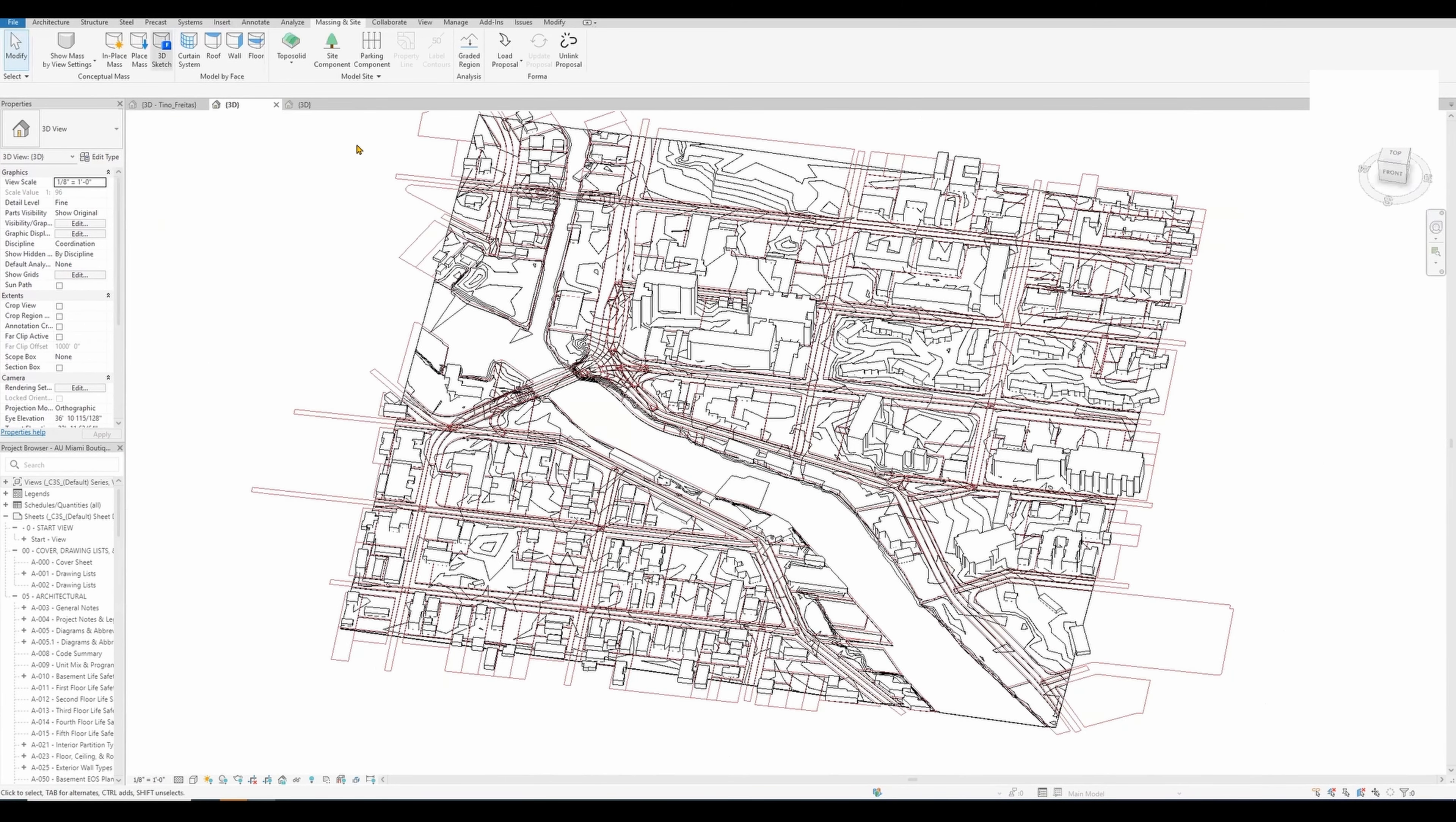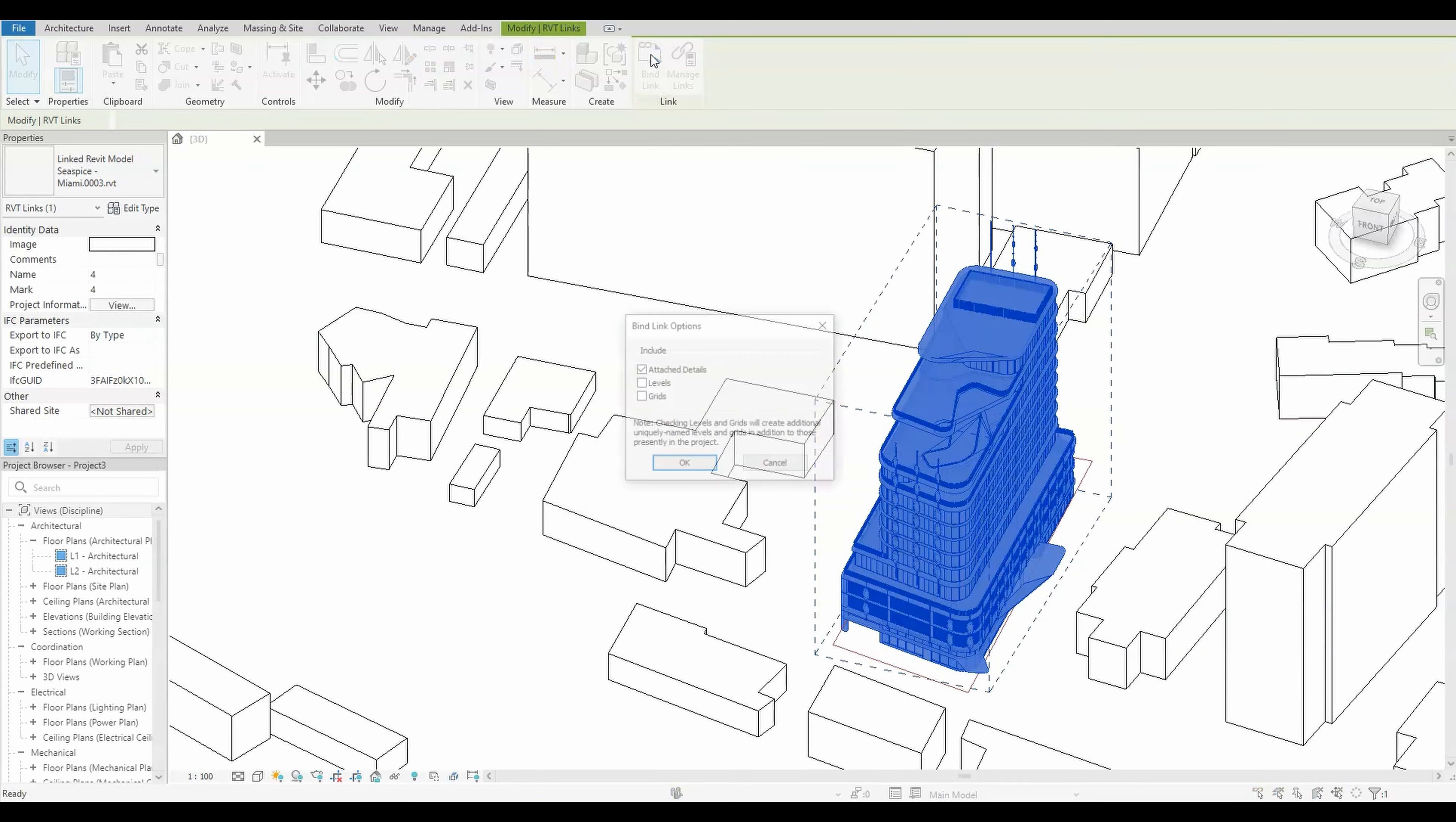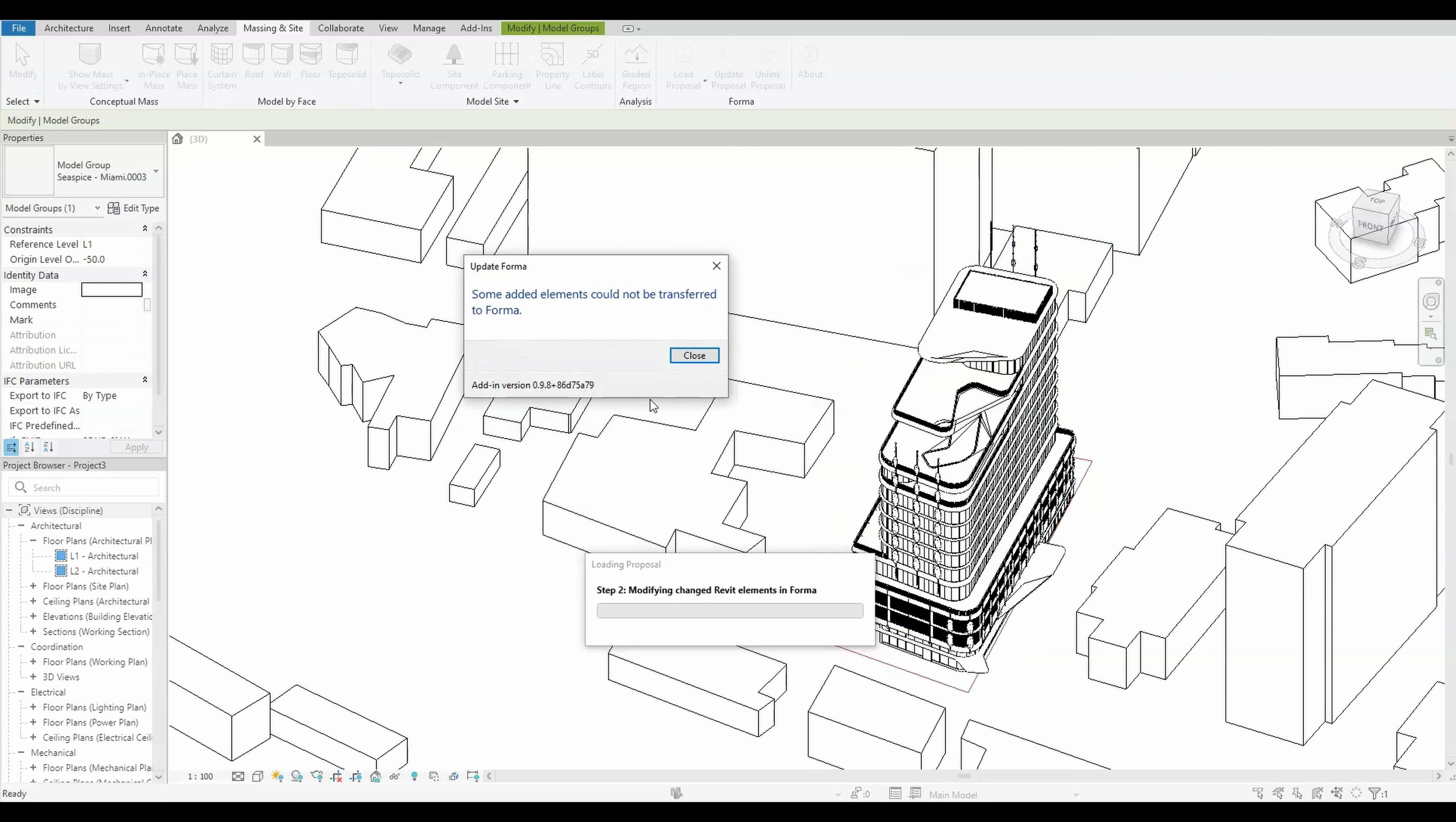Now in this case I would link a Revit file. In this case I would have to probably move it and adjust it to the lot. Once that is completed, you are ready to update your Forma proposal. You can do that by going to the Massing & Site tab again, and you will notice that the Update Proposal has become active. If you click on Update Proposal and select the 3D view and click Update, this is a very quick process.